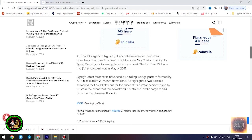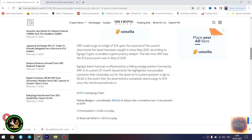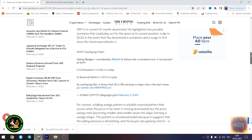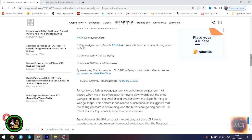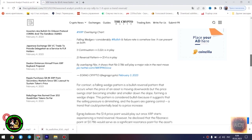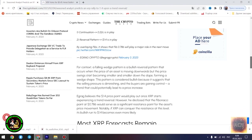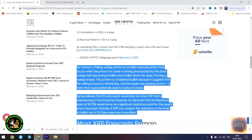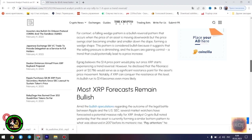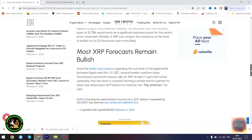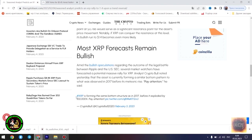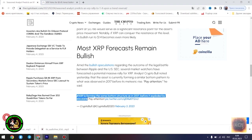The main news of the day. Seasoned analyst predicts an XRP rally to $1.4 upon a trend reversal. XRP could surge to a high of $1.4 upon the reversal of the current downtrend the asset has been caught in since May 2021, according to Egrag Crypto, a notable cryptocurrency analyst. The last time XRP saw the $1.4 price point was in May of 2021.